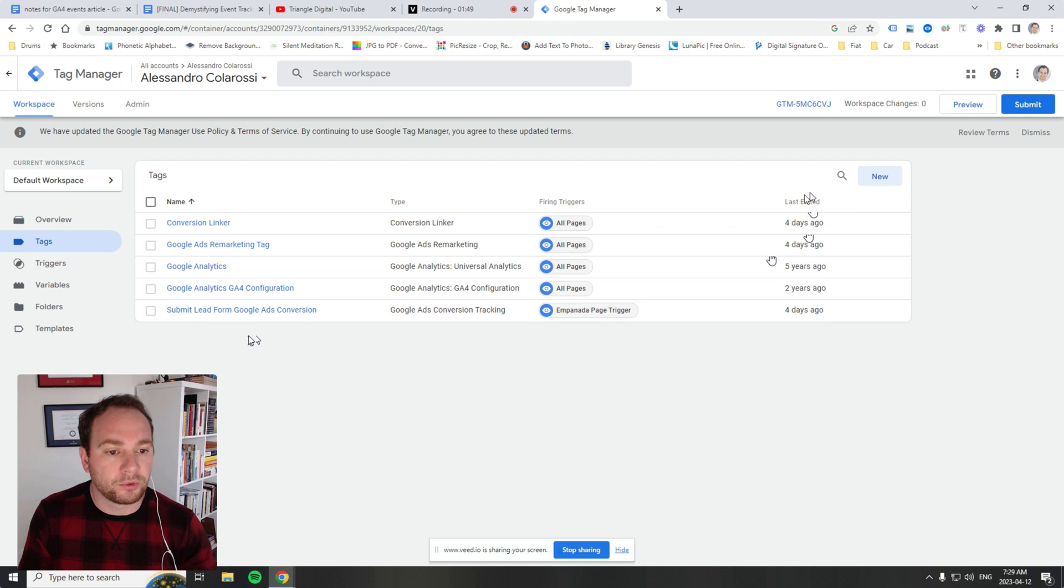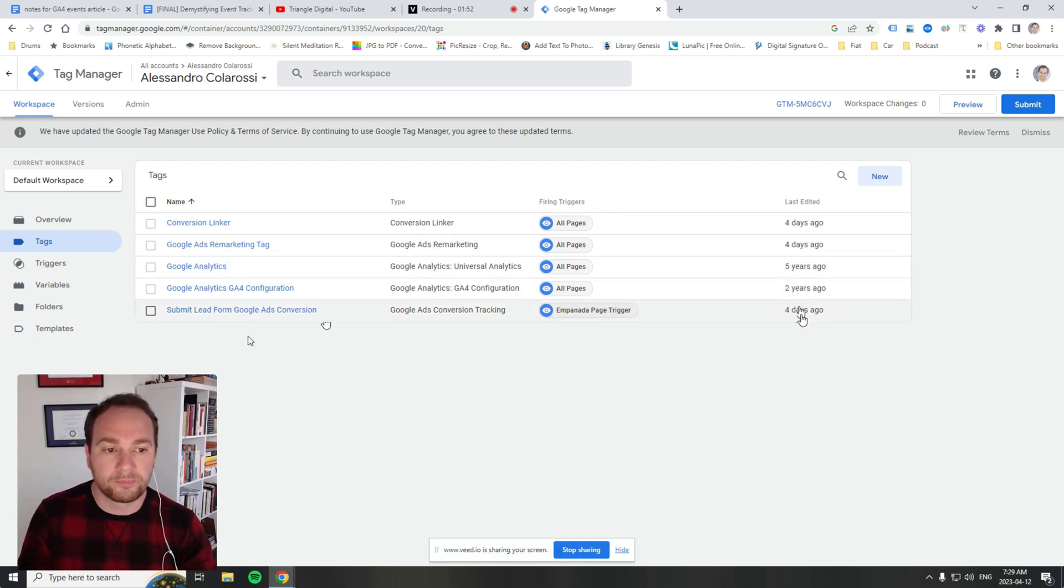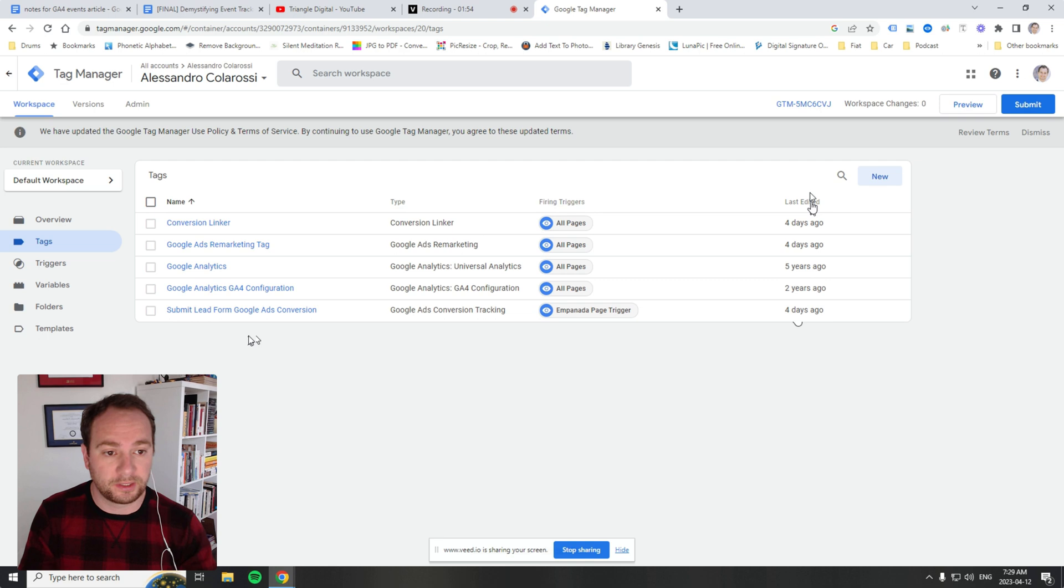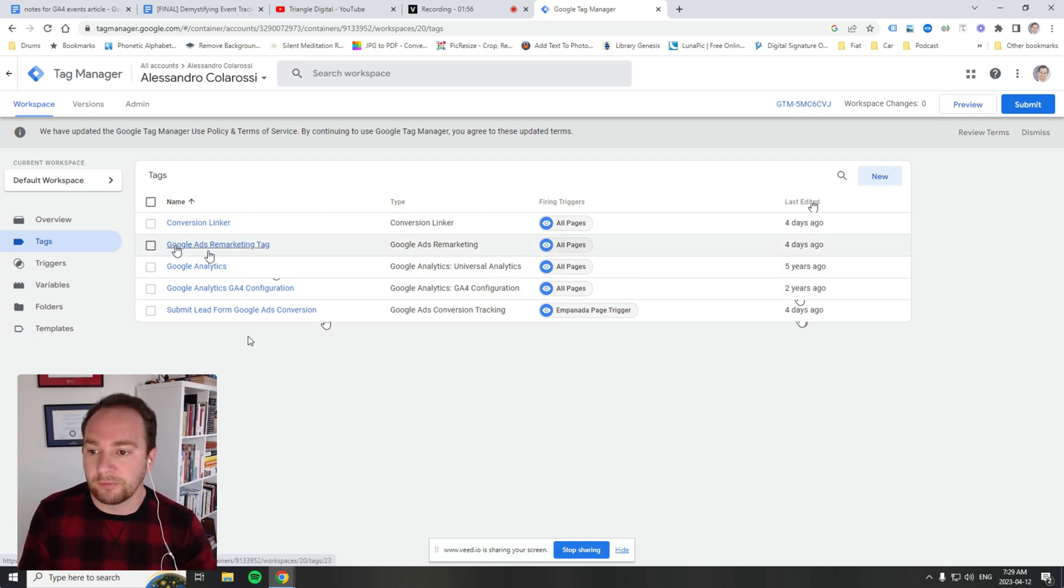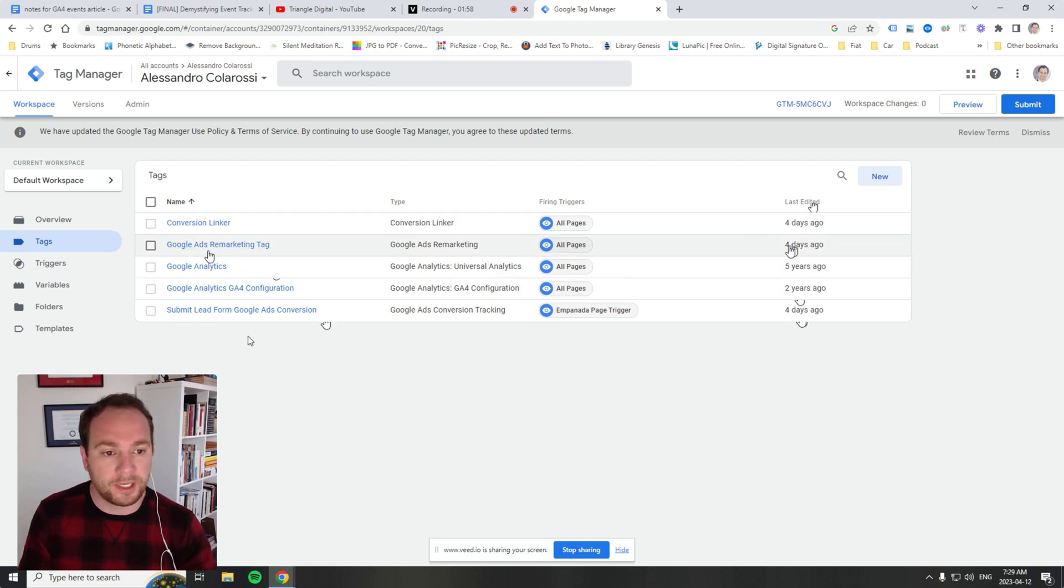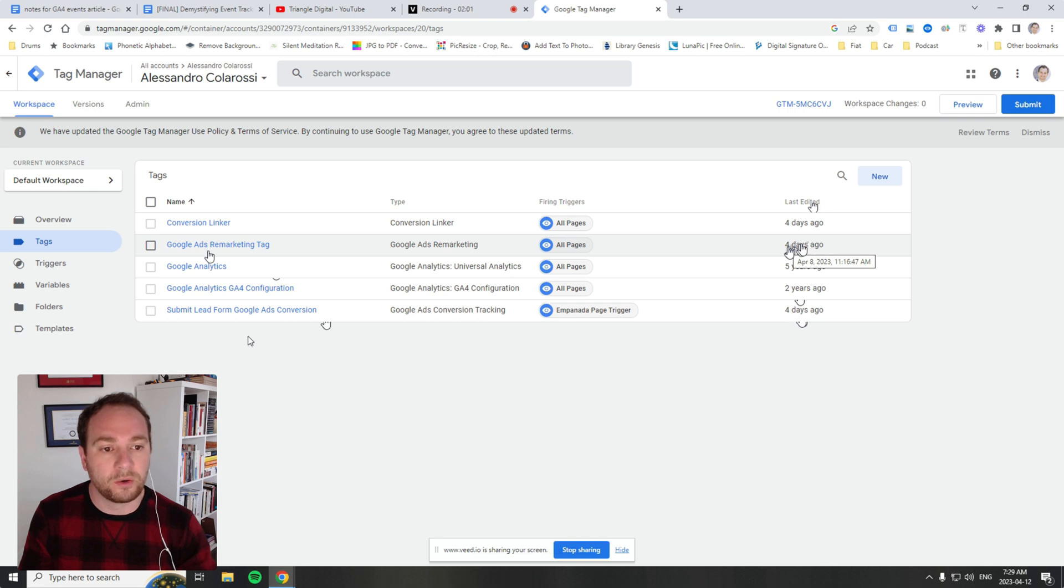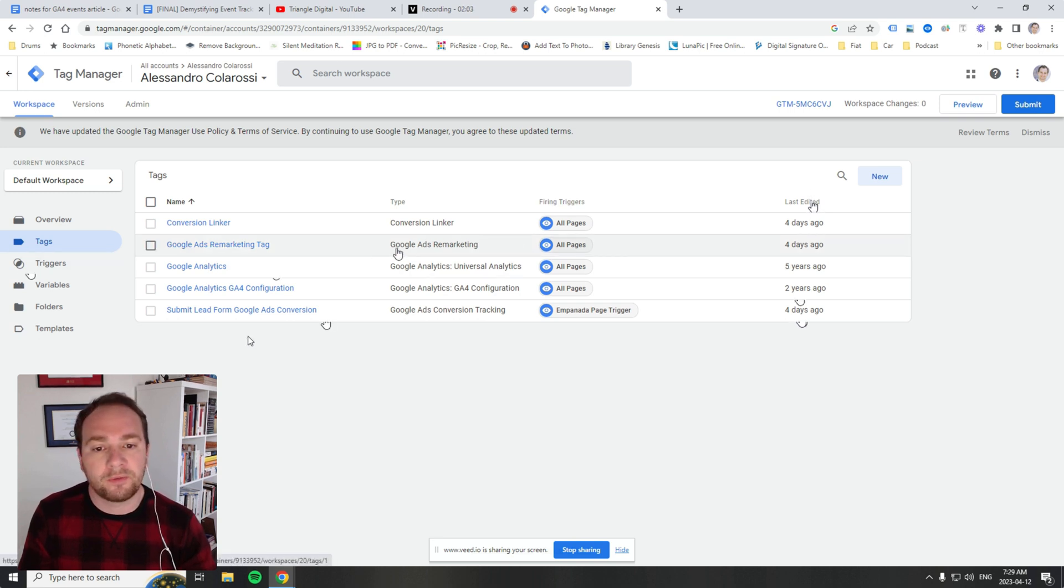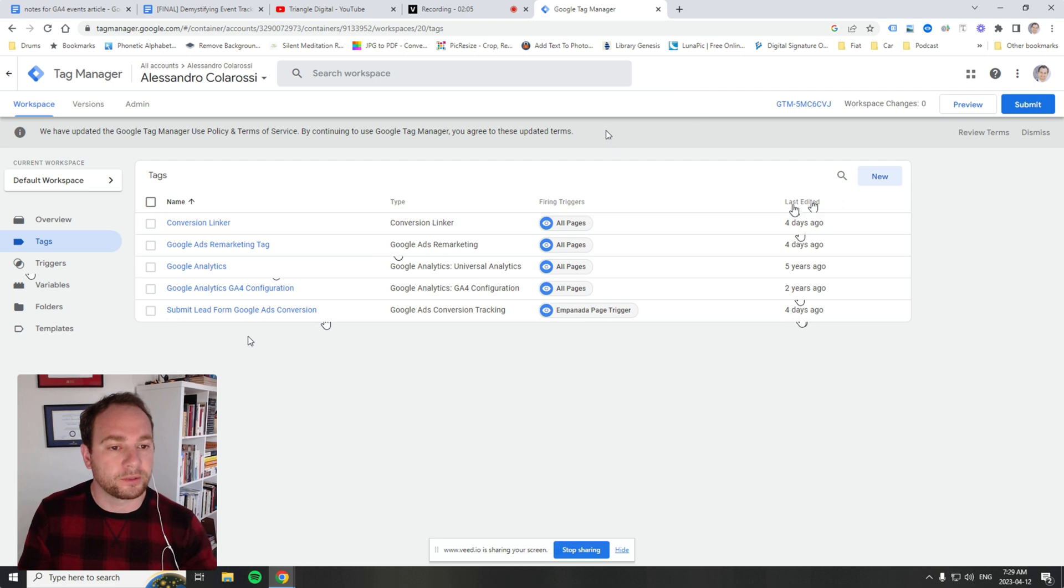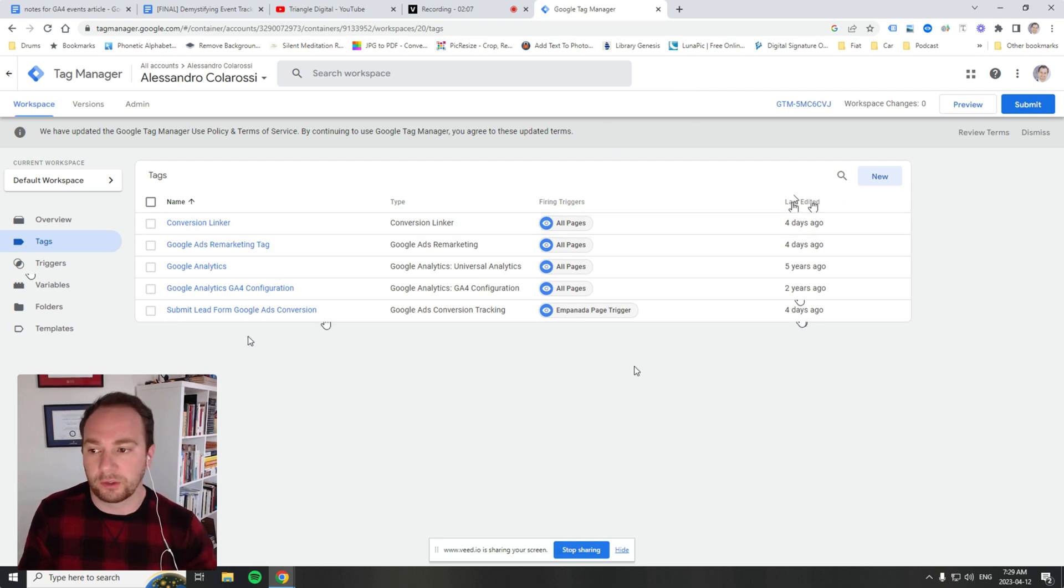This last column shows you when it was either created or edited. In the case of this Google Ads remarketing tag, it was last edited four days ago. Even if it was created four days ago, it will still say last edited four days ago.